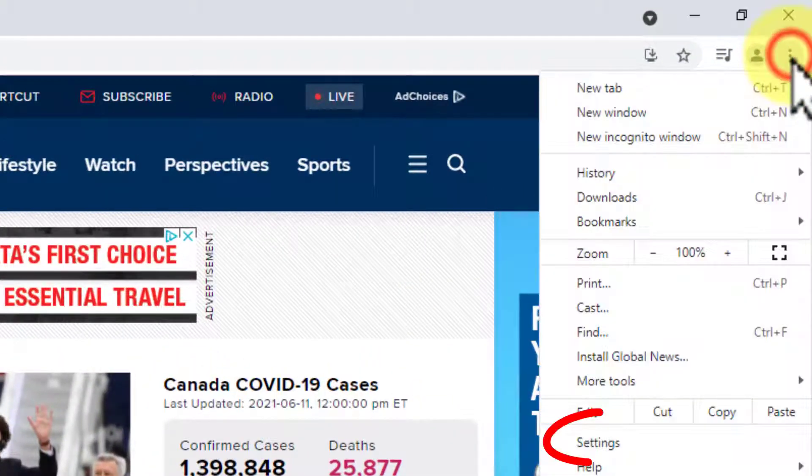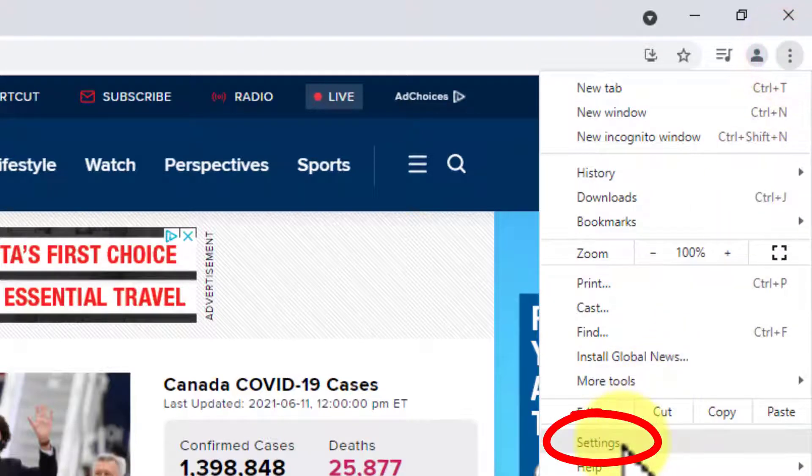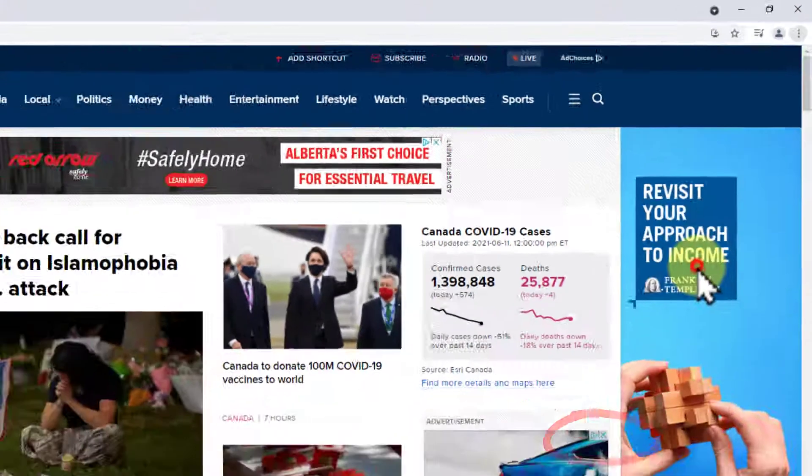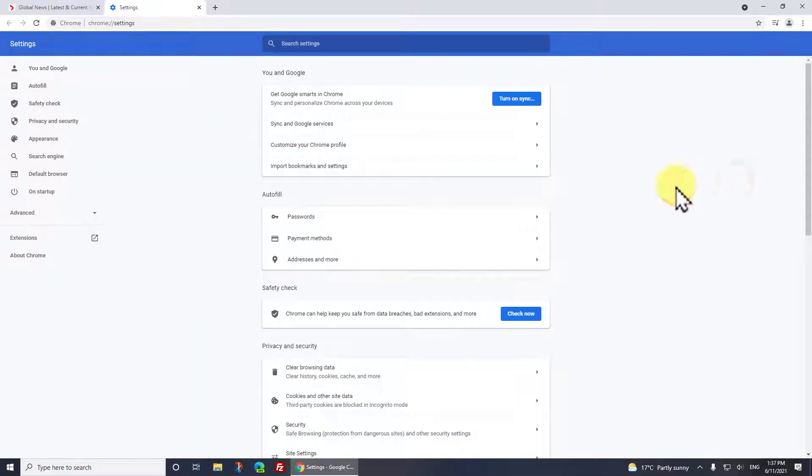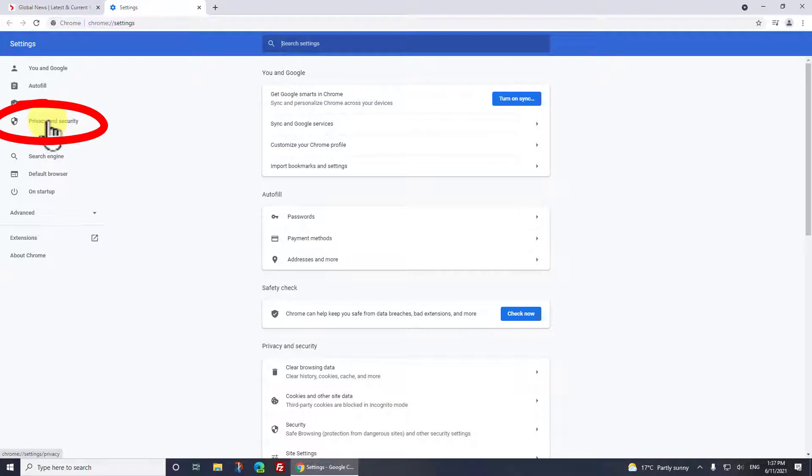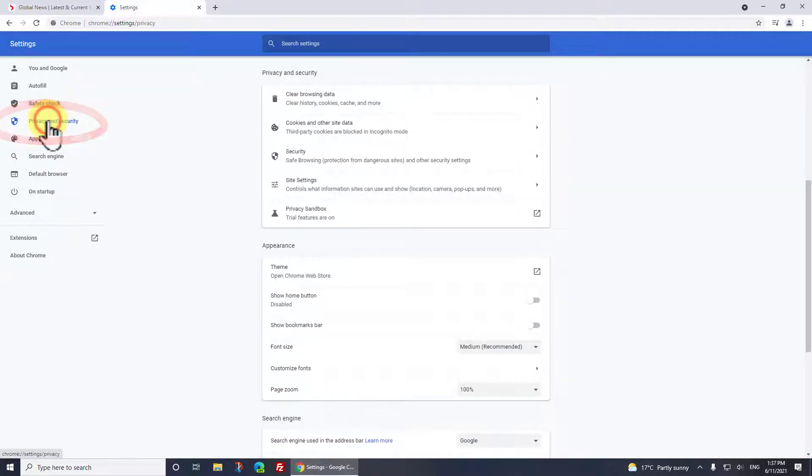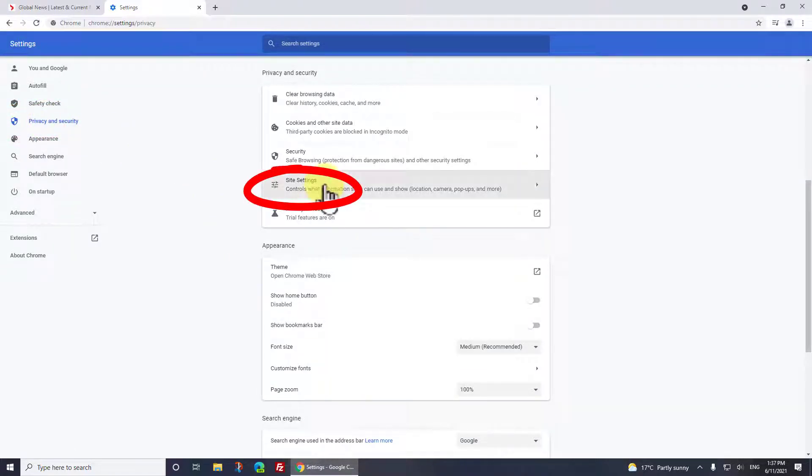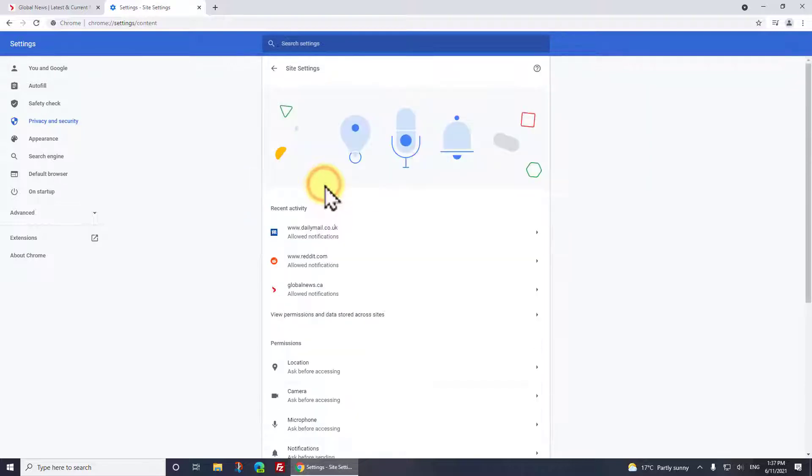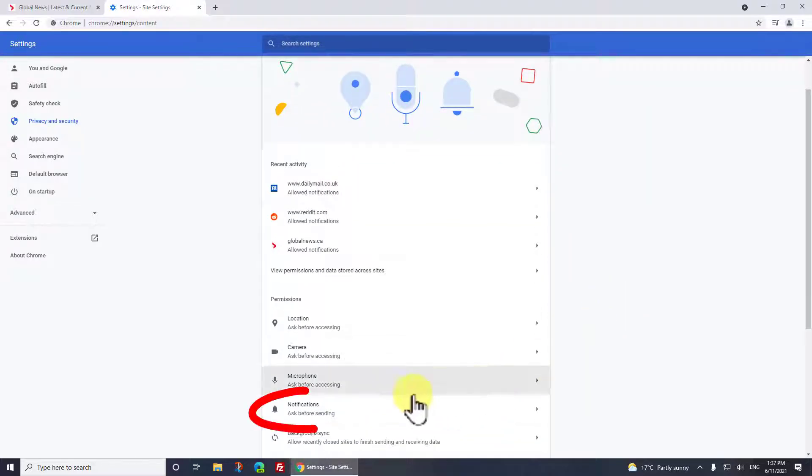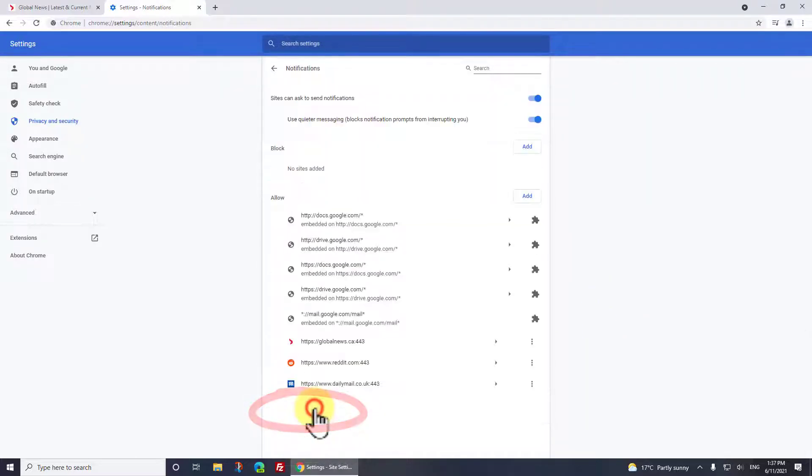Now what you want to do to turn those off is click the dots in the top right hand corner, go down to Settings, then go over to Privacy and Security on the left menu, then select Site Settings.